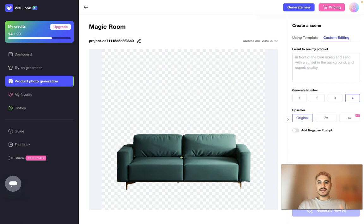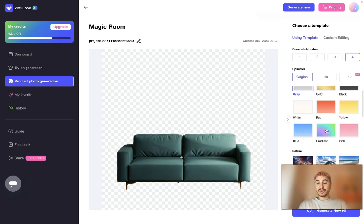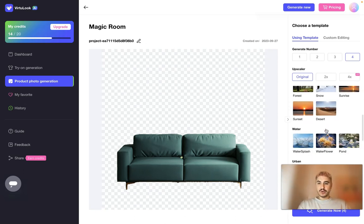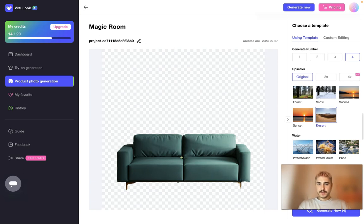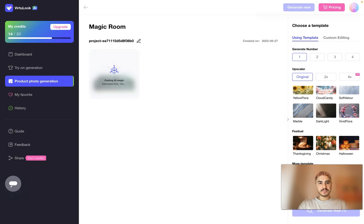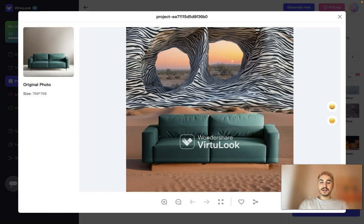You can also have custom editing. I want to see my product in front of the blue ocean and sand. You can type in exactly how you imagine your product to be situated. I'll choose this desert picture, click Generate, and I will show you the result. My fantasy goes wild — I want my sofa advertised right in a desert. It's an interesting way to show it off.